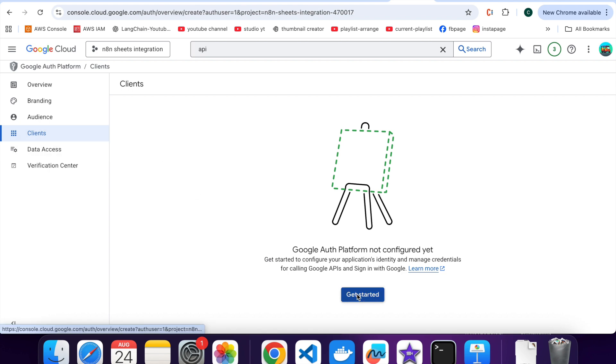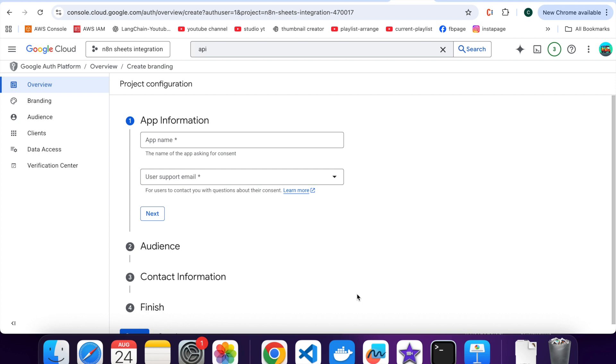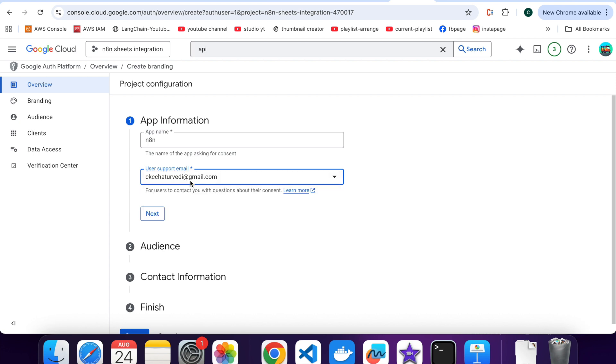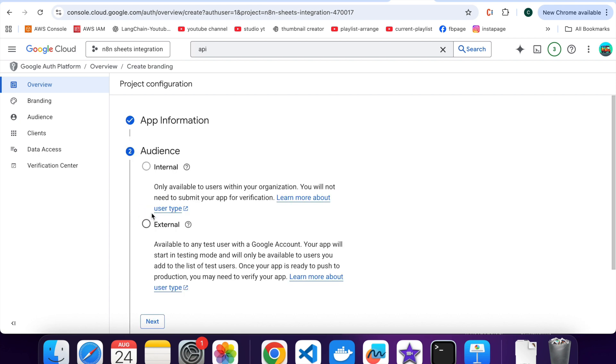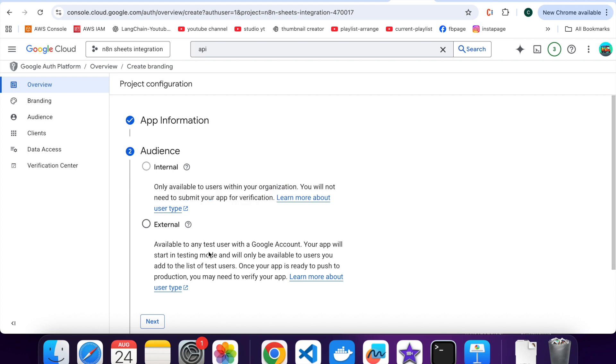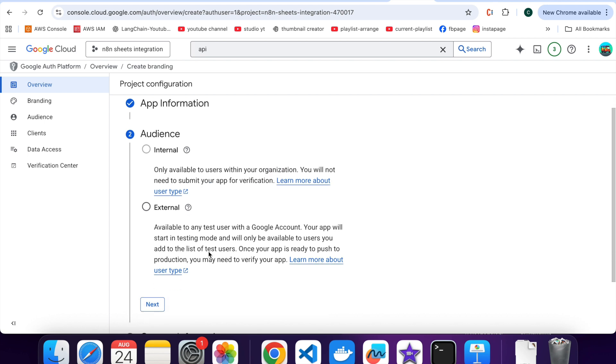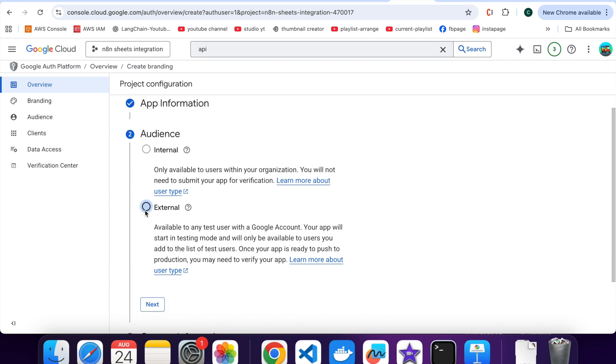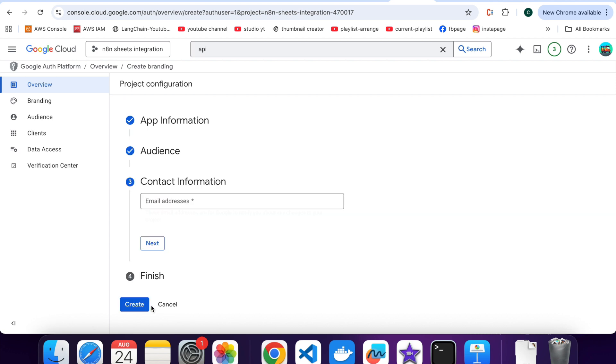Click on Get Started. Enter Application Name. Let me call it N8N. Enter Email Address. Click on Next. Secondly, click on External. Next.